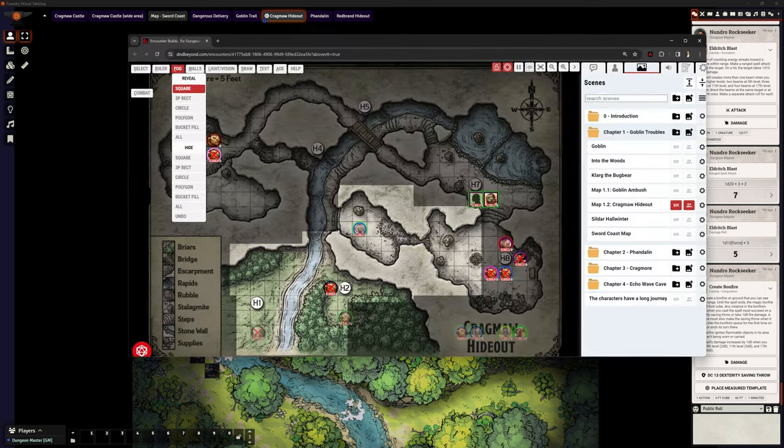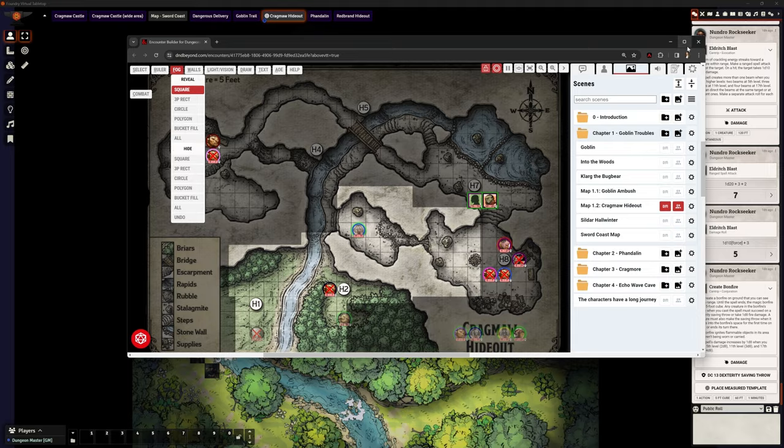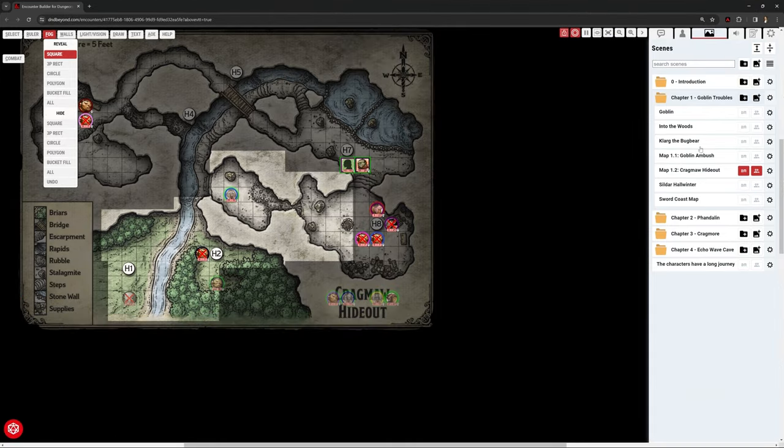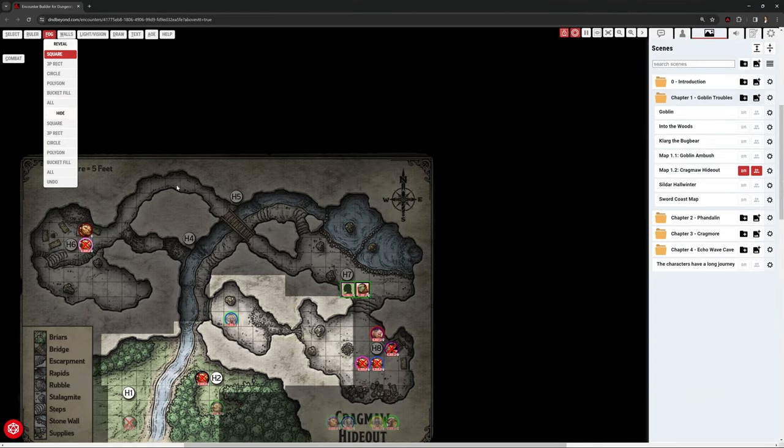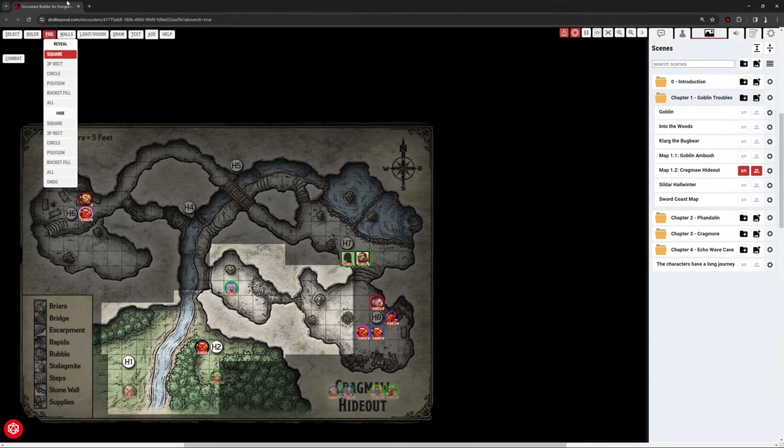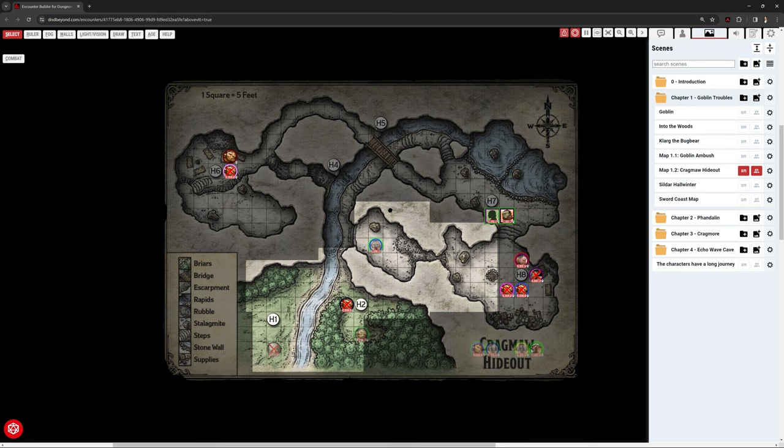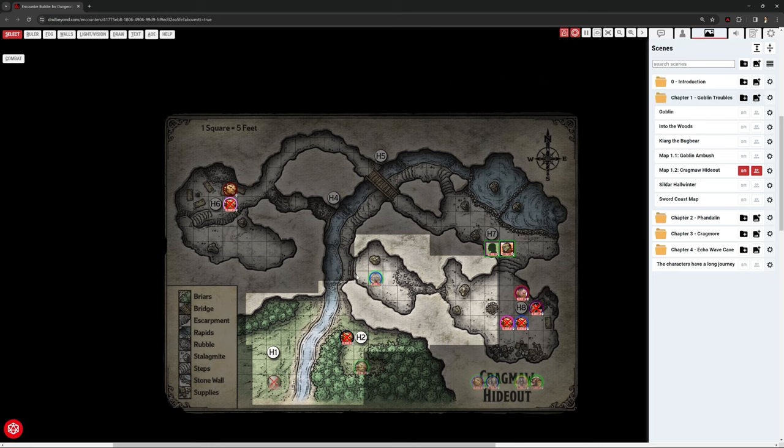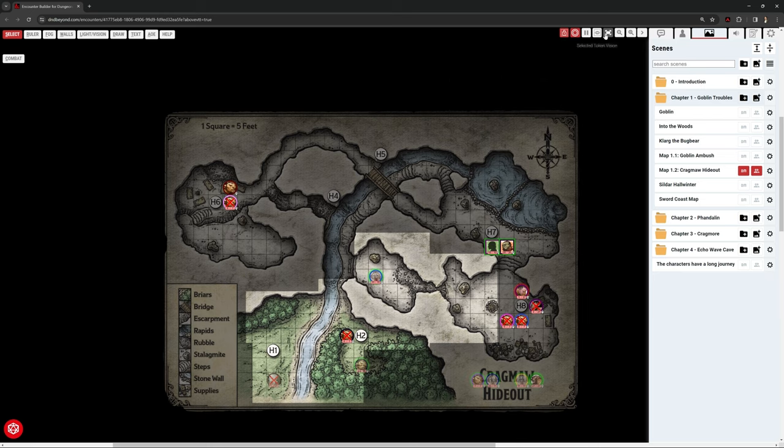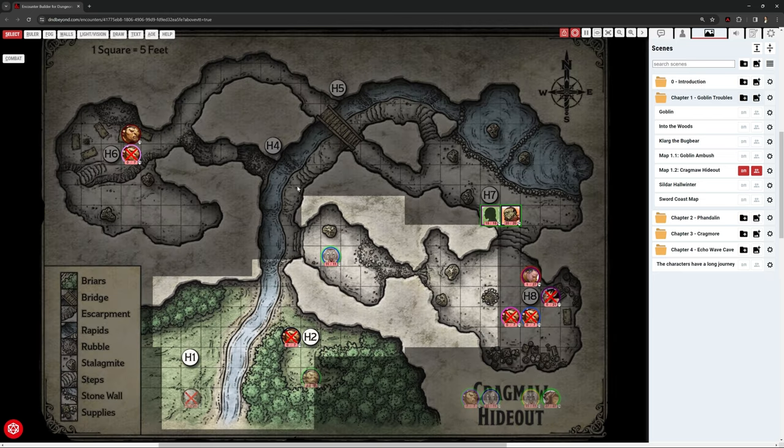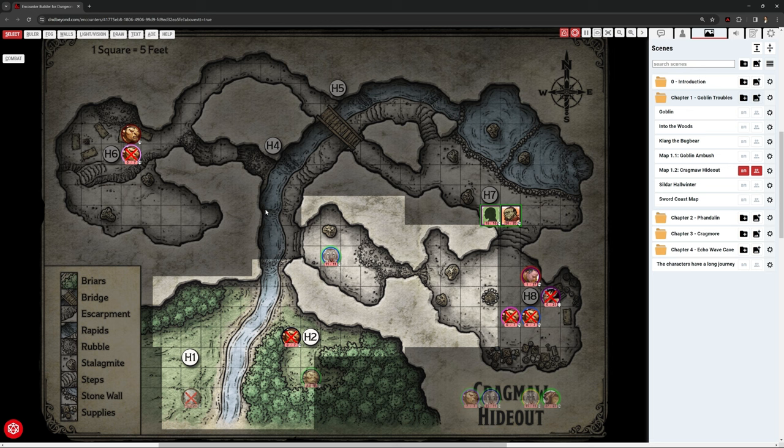So if I just drag this over here, this is what it looks like. This is obviously a different map, but it's the same area that we were just looking at, except this is in above VTT. We can do the same encounter. What is different about this? It's a free version.